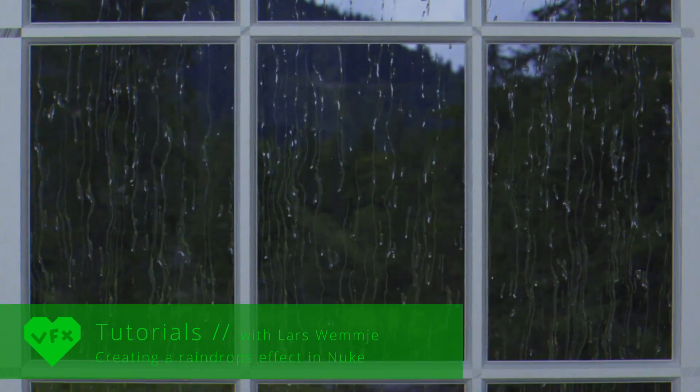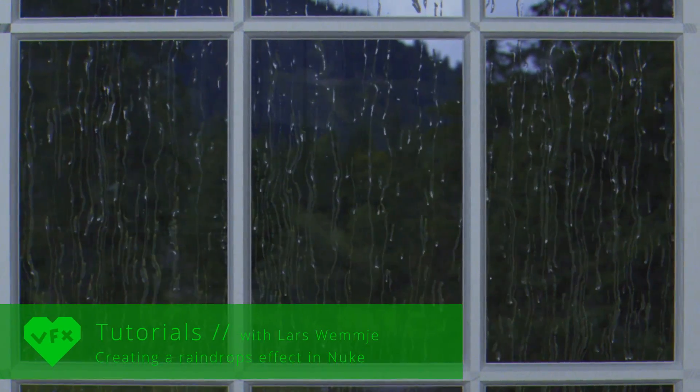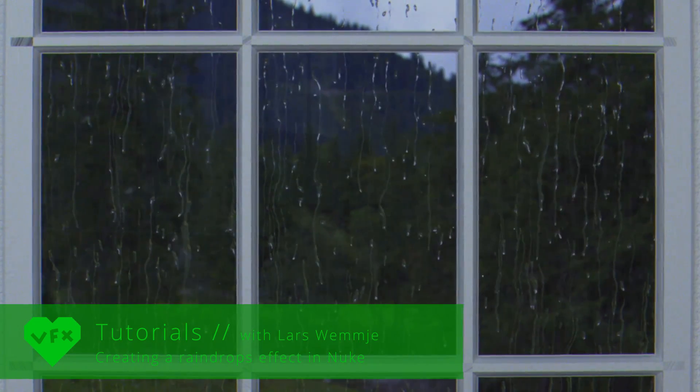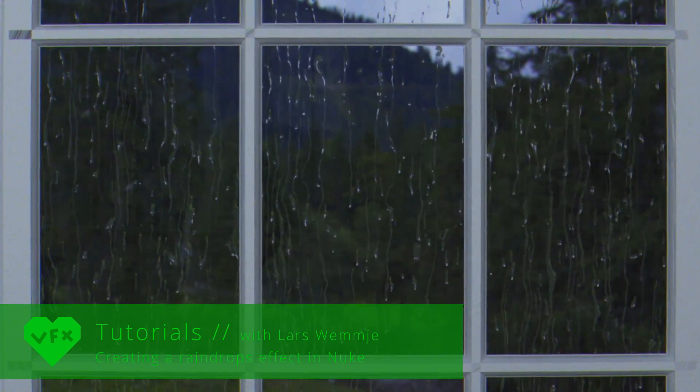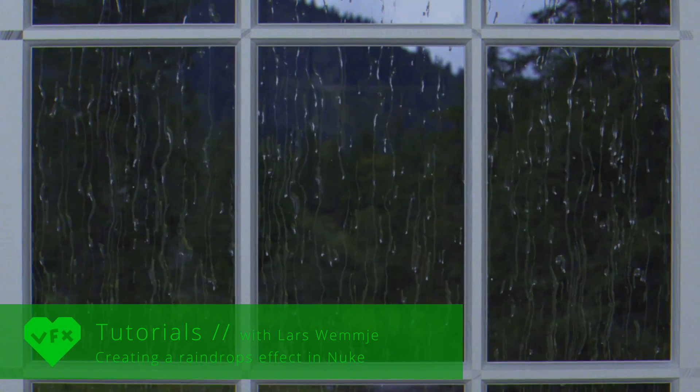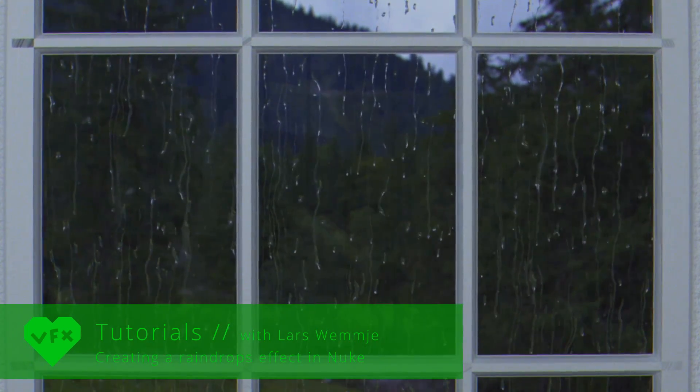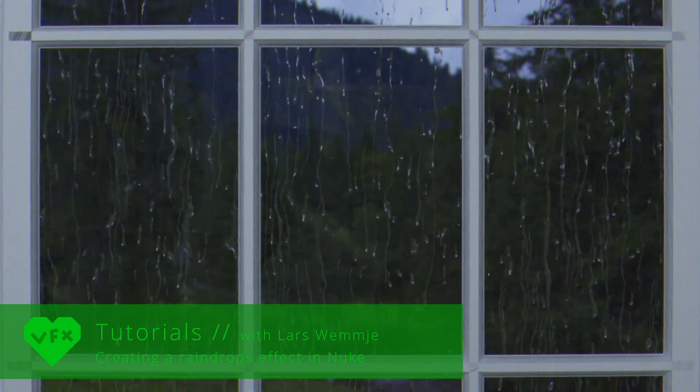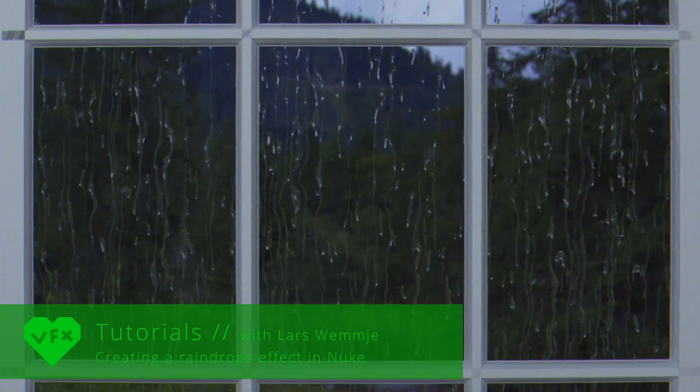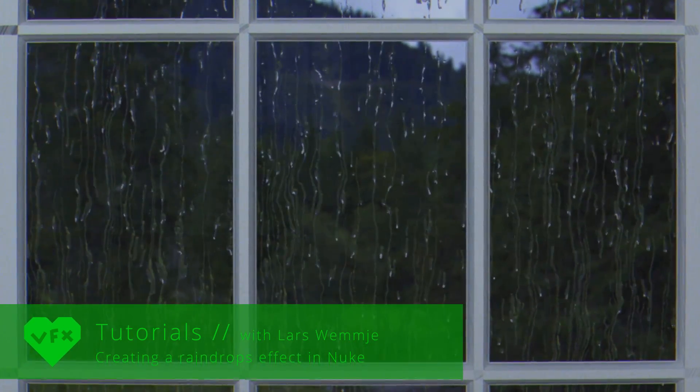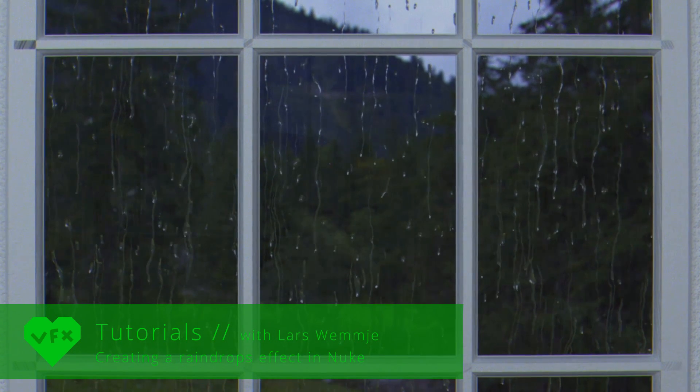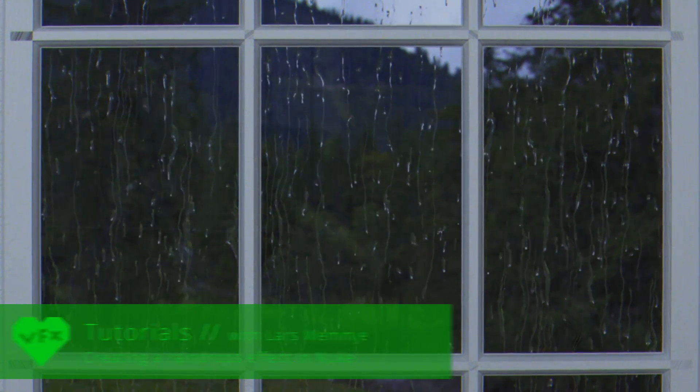Hi everybody, in this video I'm going to show you how I created this raindrops effect inside of Nuke. Please keep in mind that this will not be an in-depth tutorial, but an overview of the most important aspects of this visual effect.